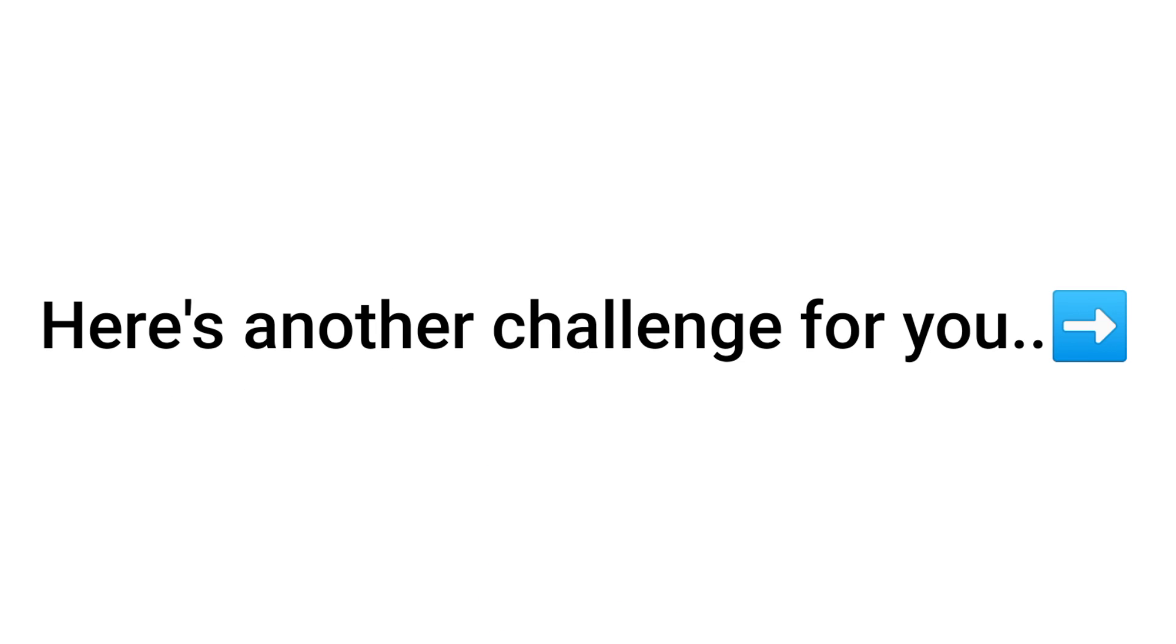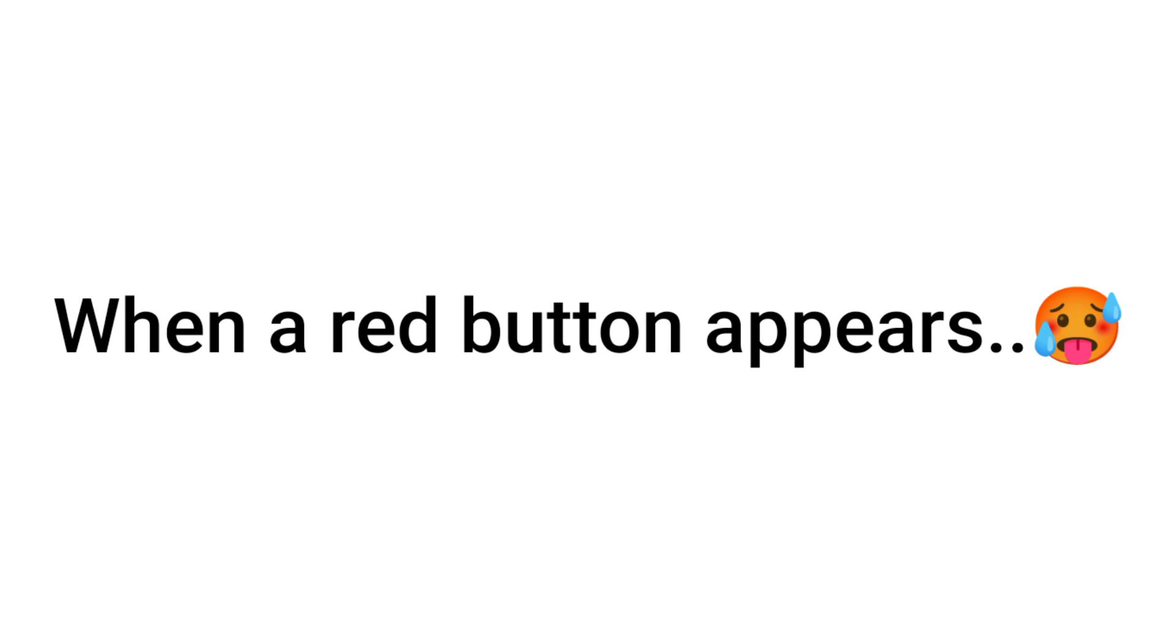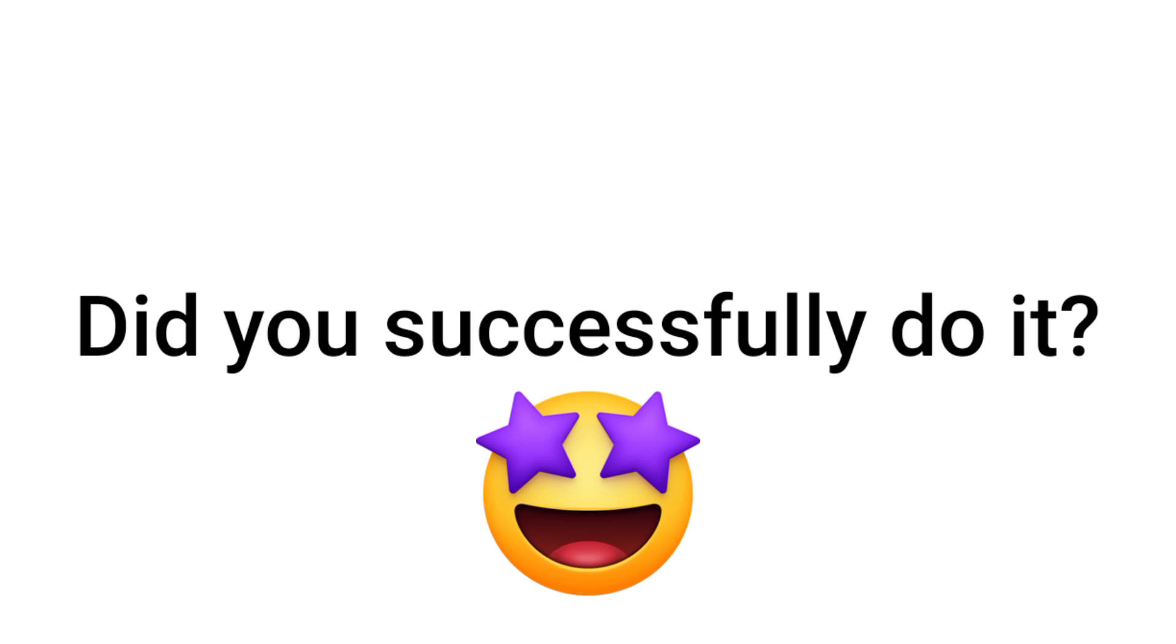Now, here's another challenge for you. Try to pause this video when the red button appears. In 3, 2, 1. Did you successfully do it? Great job.